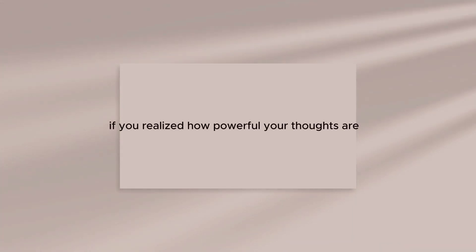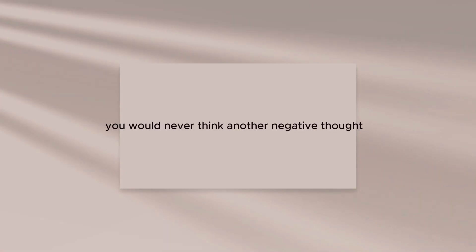If you realized how powerful your thoughts are, you would never think another negative thought.